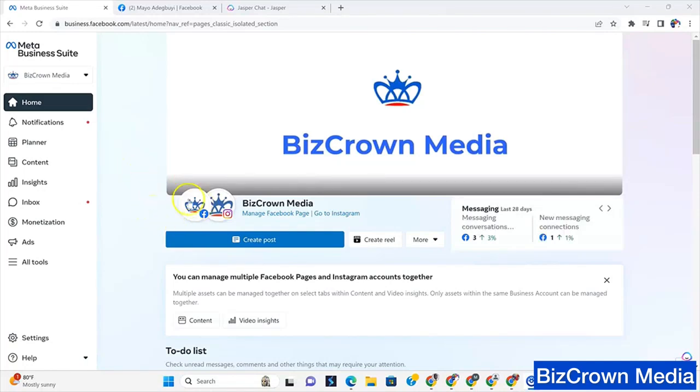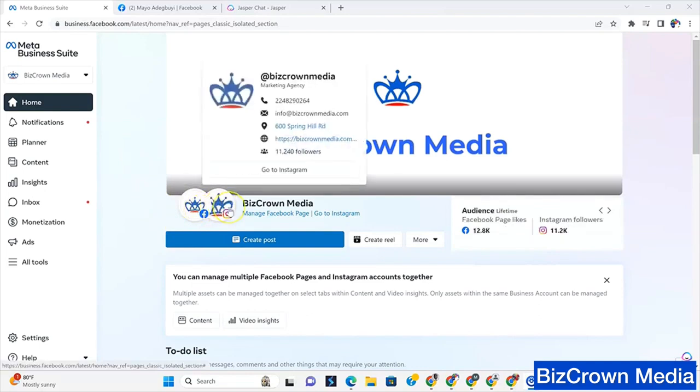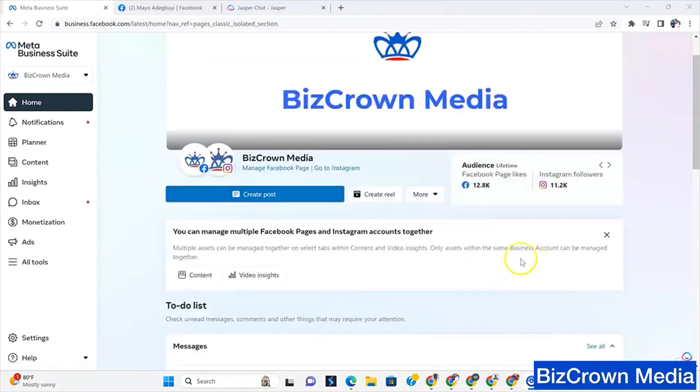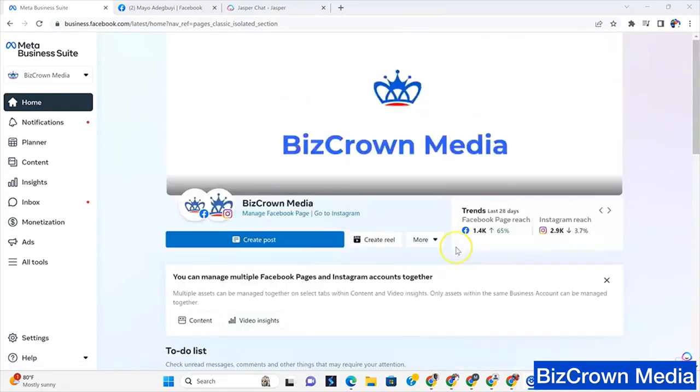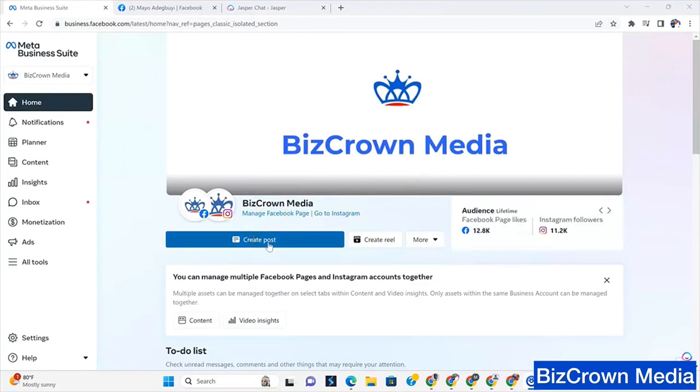So the good thing about it is you can create a post to go on Facebook and Instagram right away. You can schedule posts out and it's pretty intuitive for business related functions. So without further ado, let's see how we can actually create a post.